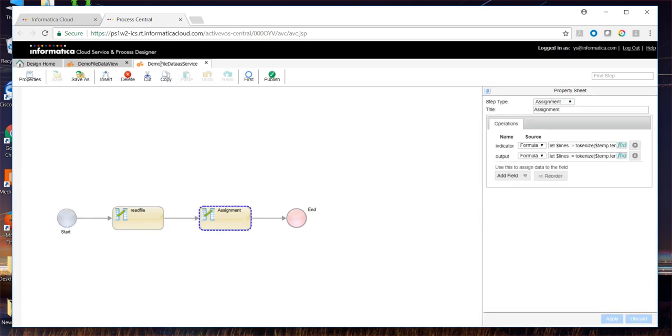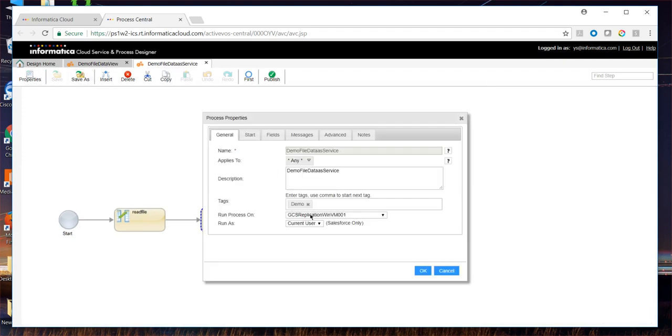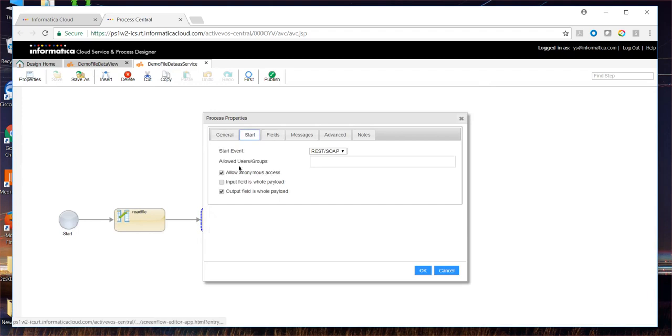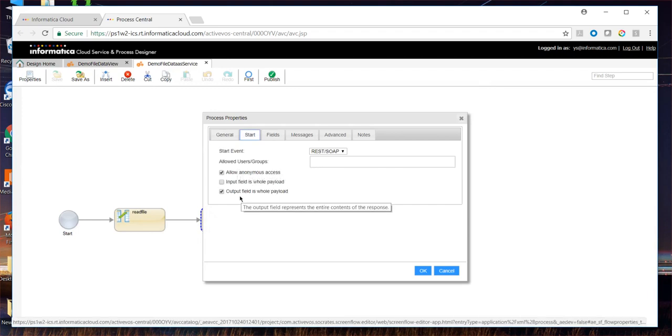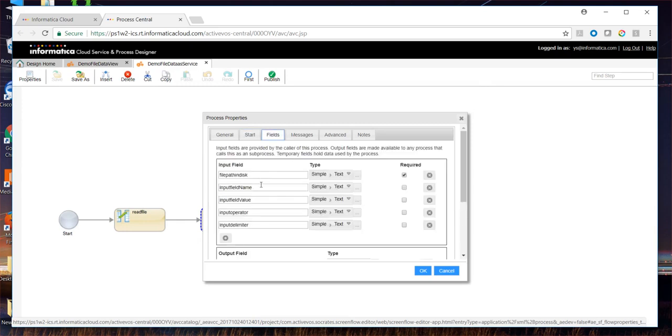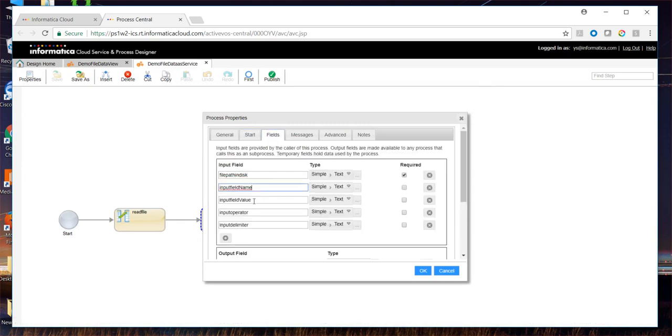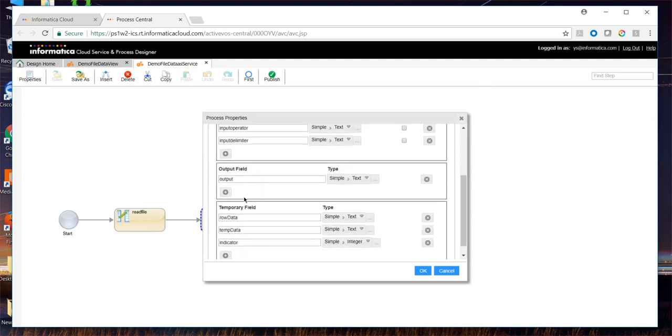We are going to look at the process demo file data as service. This is deployed to a security agent and configured for anonymous access with the output field as a whole payload. There are few input fields configured out of which file path in disk is a mandatory field. There is one output field and few temporary fields available.